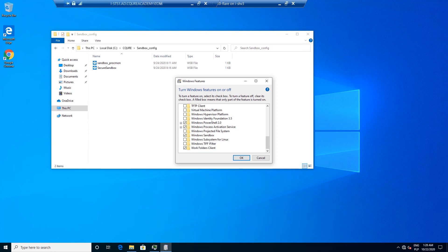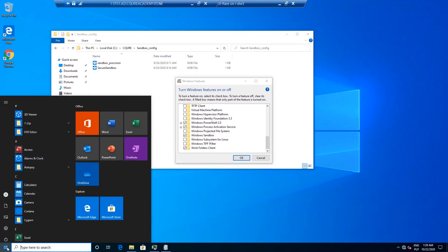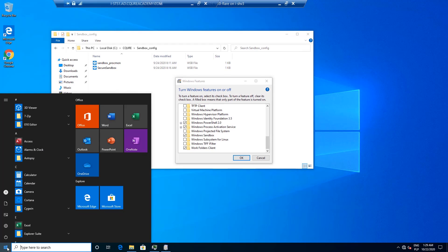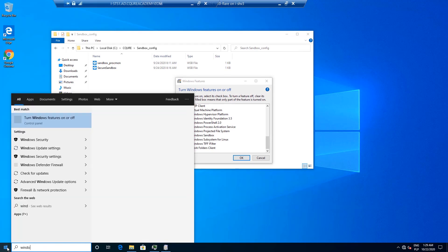After completing all these steps you can start the Windows Sandbox and basically you just need to type in Windows Sandbox within the search bar and then it's going to come out as you can see.